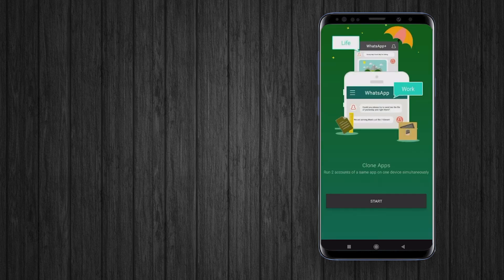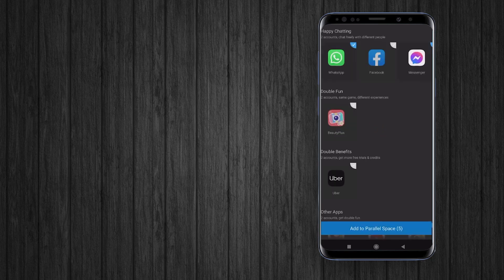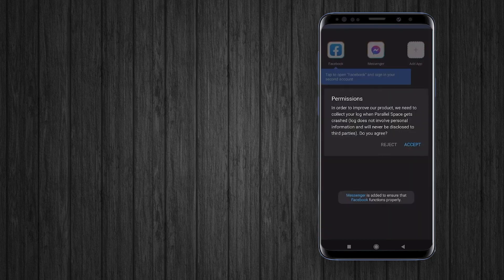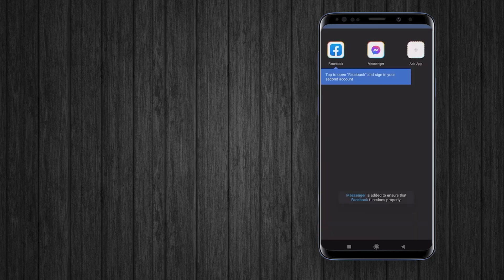Open the app after downloading. Here you will see an app list. Select the app and tap on 'Add to Parallel Space'.